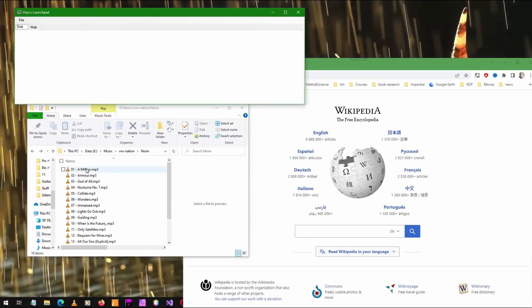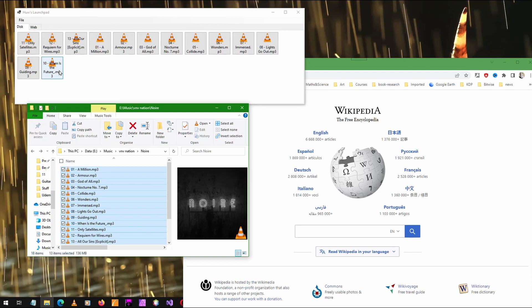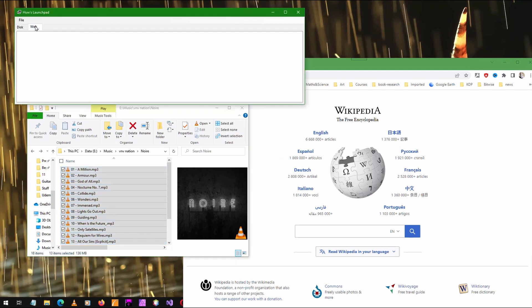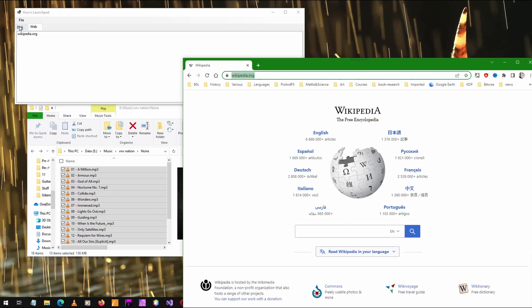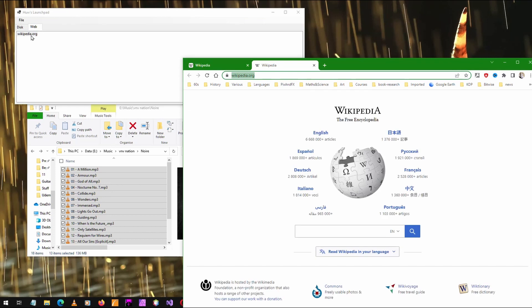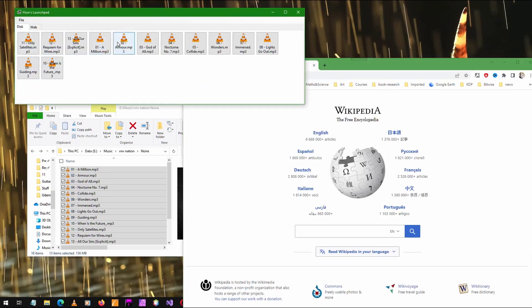I can drag programs, documents, and directories from the Windows File Explorer. And when I drop them here, my program creates a button for each of them. In the other page, I can drag URLs from a web browser and it adds each URL to a list. When I want to launch a URL in a web browser, I double-click it. And when I want to launch a program or document from my hard disk, I click one of the buttons.